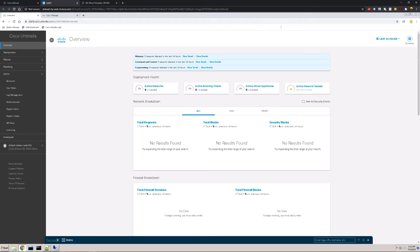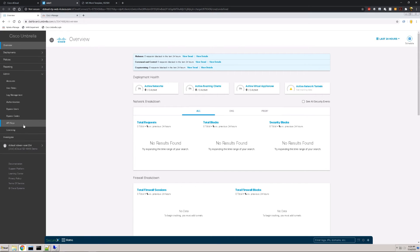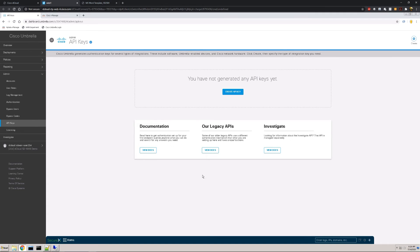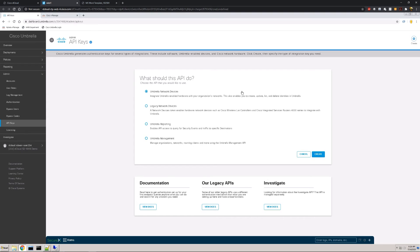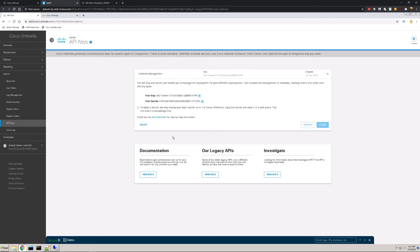Before we do that, we have to configure the integration between Umbrella and Cisco SD-WAN. What you see right now is the Umbrella dashboard, and we're going to navigate to where we can generate APIs. This is the primary way we'll integrate between these two platforms to ensure that when we create policy within Umbrella, it gets pushed down and enforced to our SD-WAN overlay. I'm going to go ahead and click Create, and once we hit Create, there are a few pieces of critical information to copy: our key and secret. I'm going to go ahead and copy the key and paste it to a notepad session.